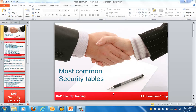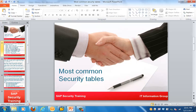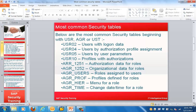Good morning everyone, let's get started with the next topic in this training session, which is on security tables. In this training session, we will be looking at the most common security tables in the SAP system — tables starting with USR, AGR, and UST.